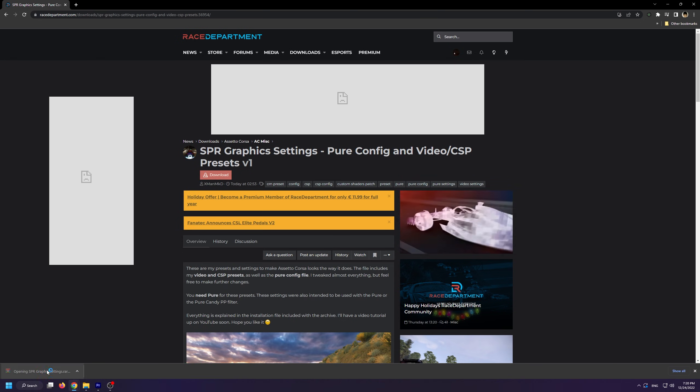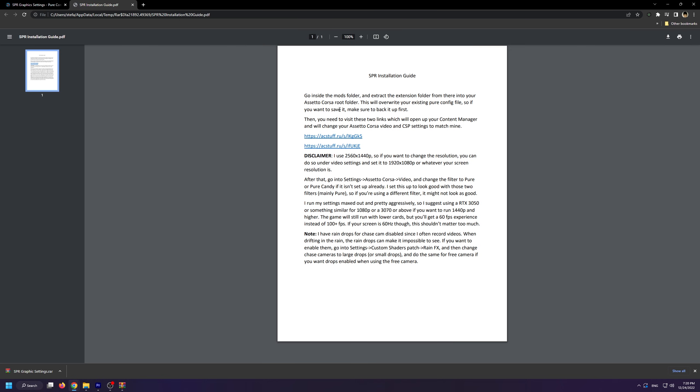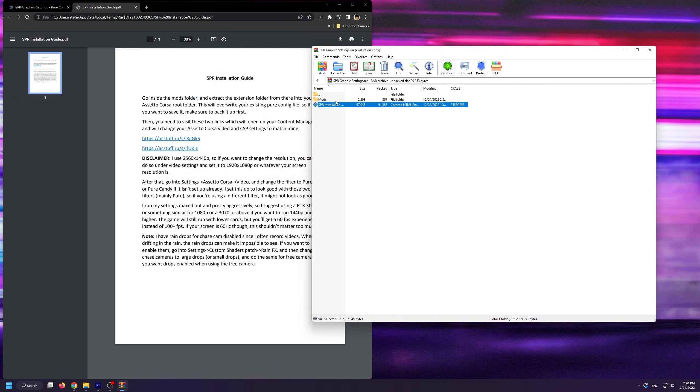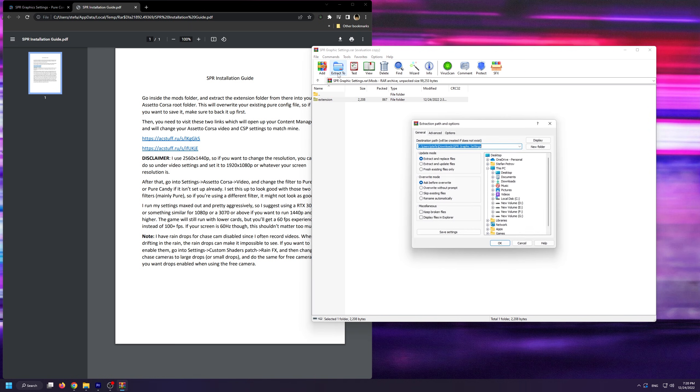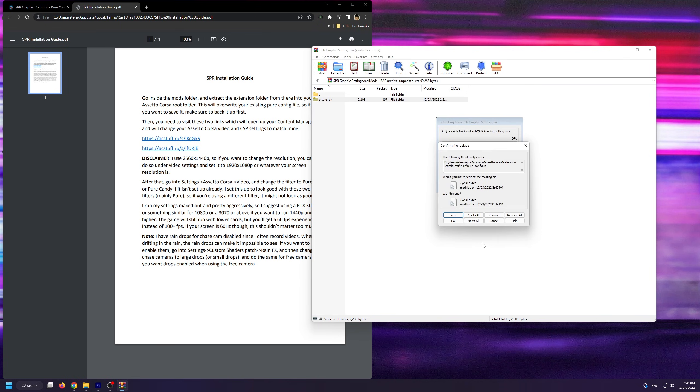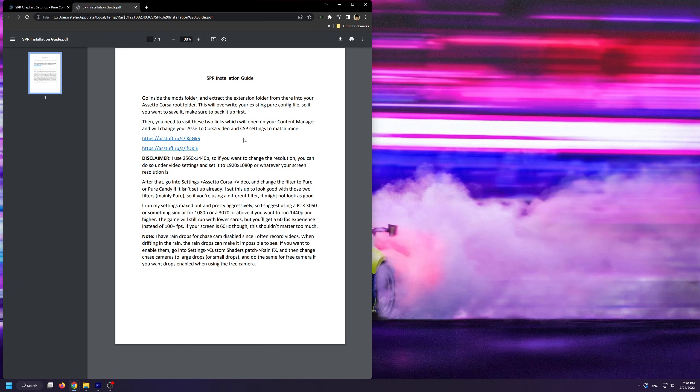Once you have the mod downloaded, simply open up the SPR installation guide PDF. Now, as the guide says, go inside the mods folder and then extract the extension folder inside into your Assetto Corsa root folder. I should mention that this will overwrite your existing Pure configuration file, so if you want to save it, make sure you back it up first.